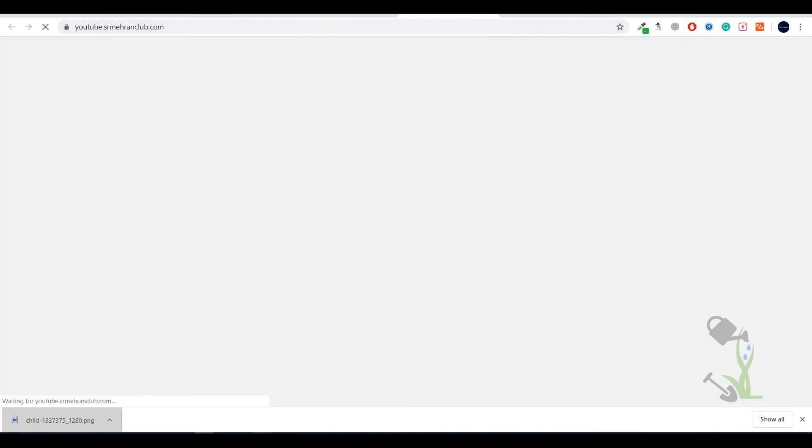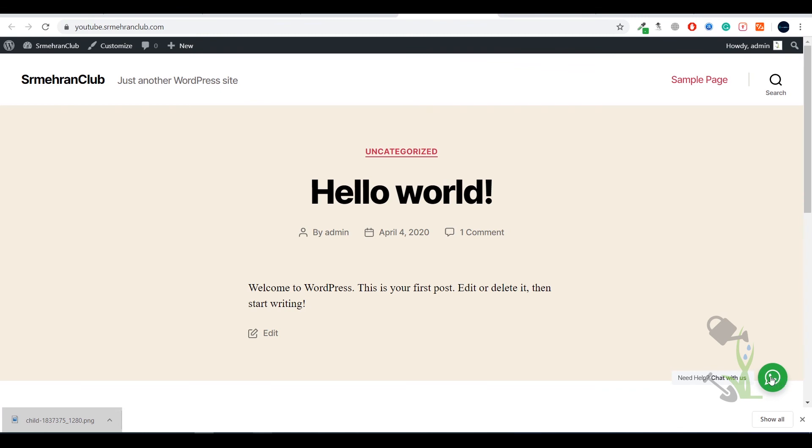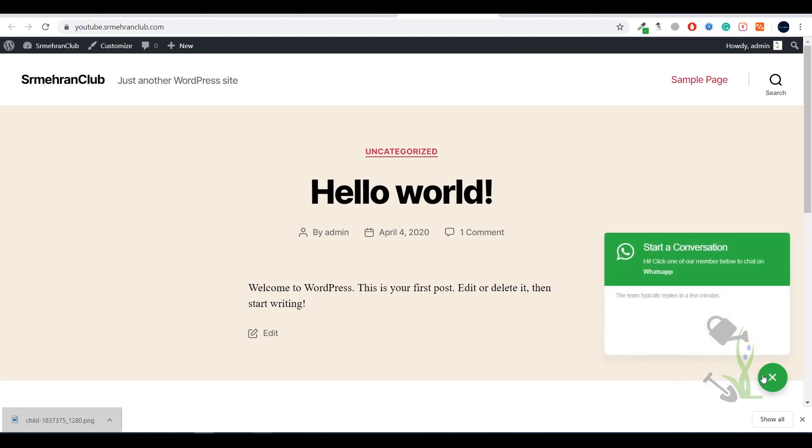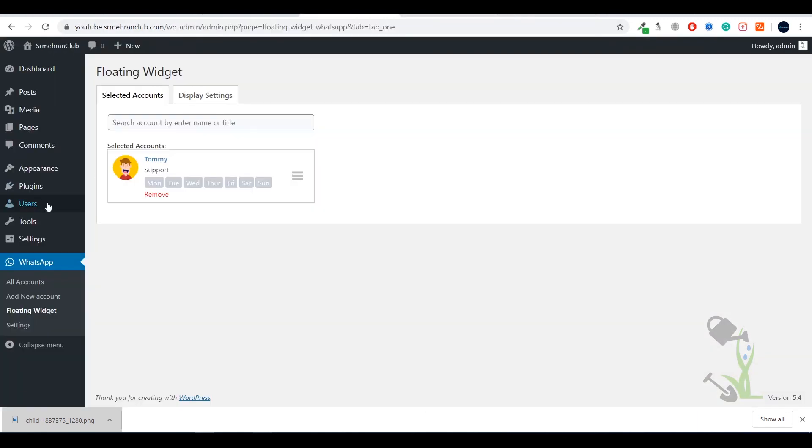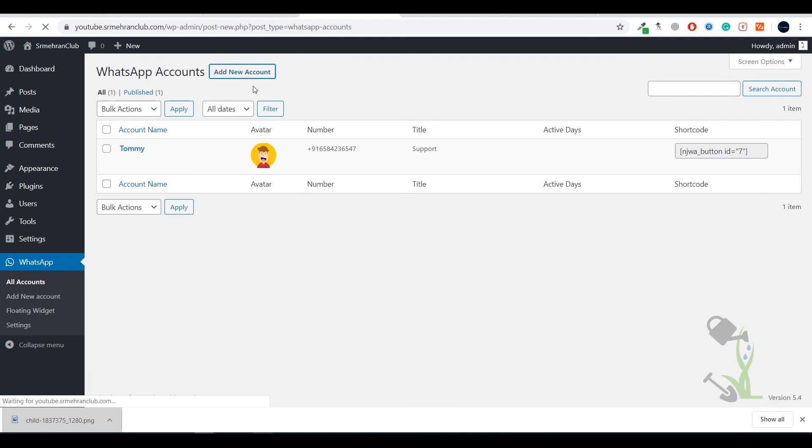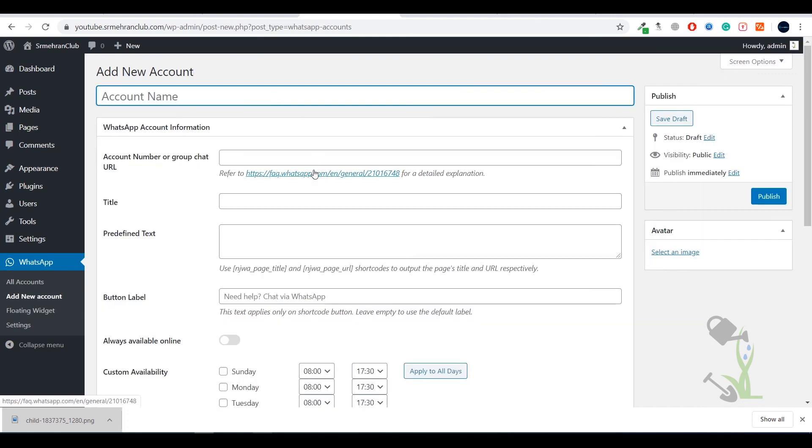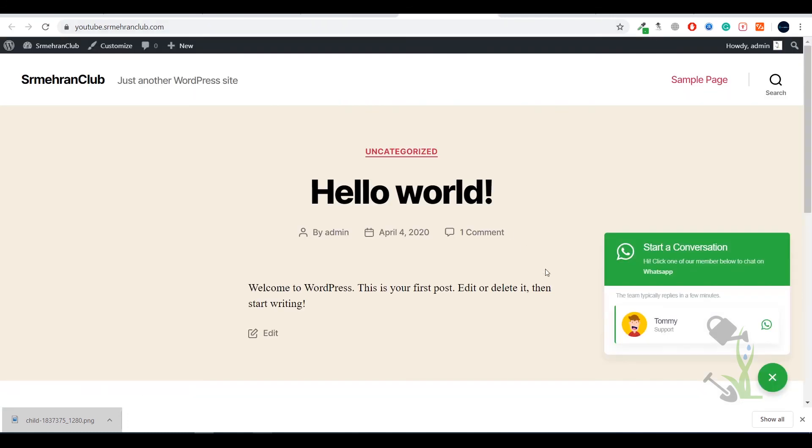As you can see it is showing here - we have the WhatsApp live chat support on our website, super easy steps. You can see there is Tommy support available and if you click on this it will redirect you to the WhatsApp web of that particular number. You can always add other accounts as well. As you can see right now I have already added Tommy, we can always add another number - same process which I showed you earlier, nothing much of a hassle.